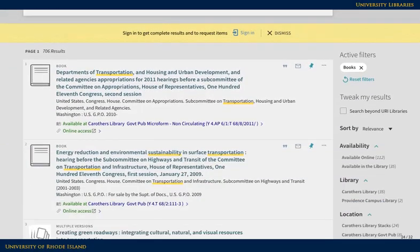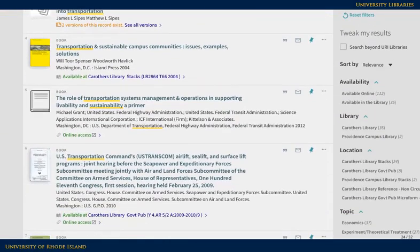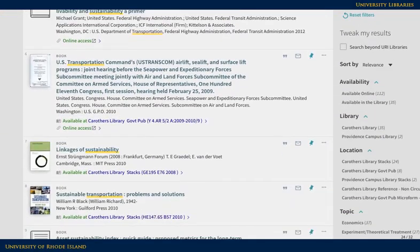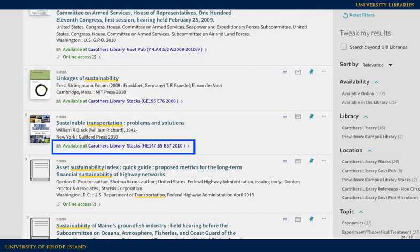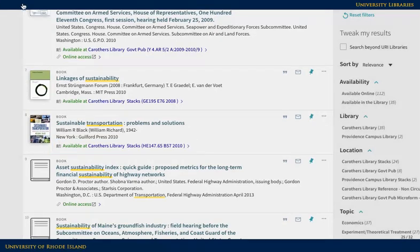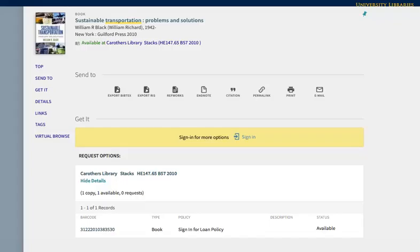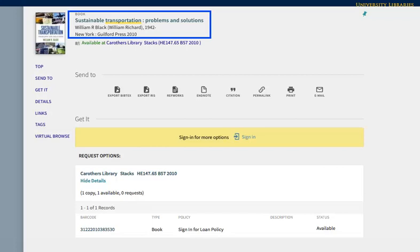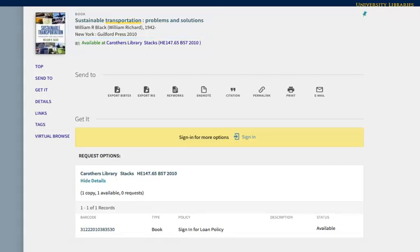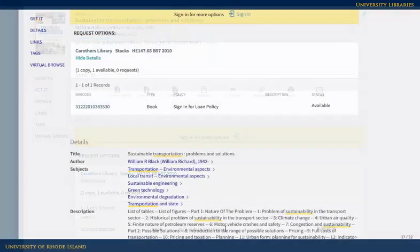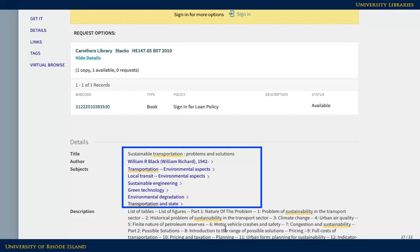Below the basic information, you will see details about the item's availability, including whether it's available for use or checked out. To learn more about something that looks interesting, click on the title or anywhere near the basic information about the book. This takes you to the information you might need for a citation and a condensed list of subjects covered in the book.